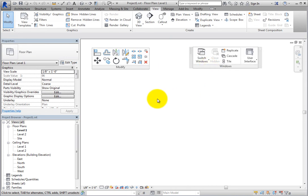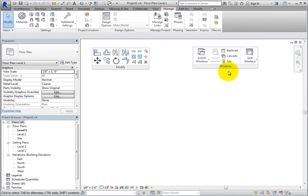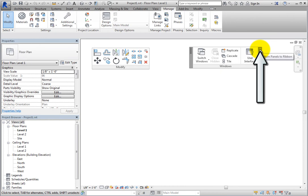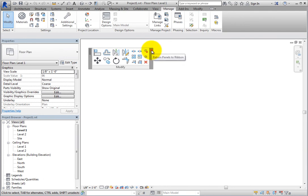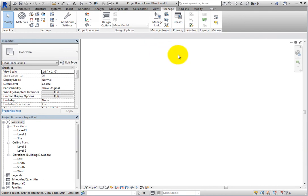To return a floating panel to the ribbon, hover the cursor over the panel until you see sidebars, and then click Return Panels to Ribbon in the upper right corner. This returns the panel to the ribbon location it came from, even if that ribbon is not currently visible.